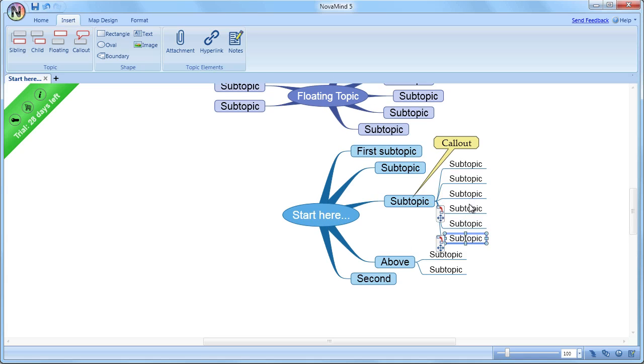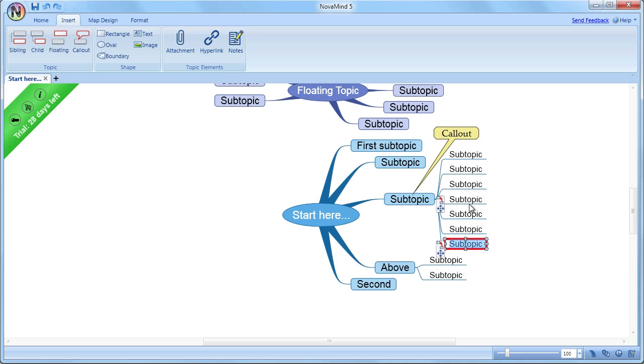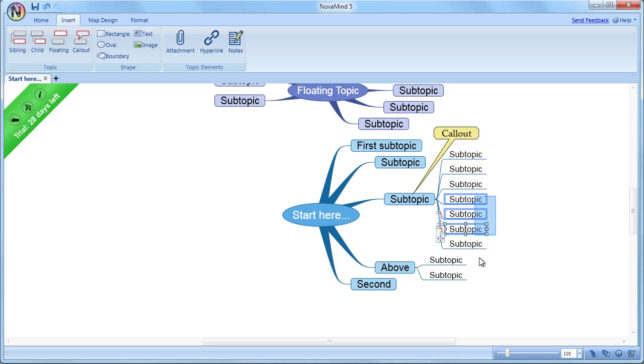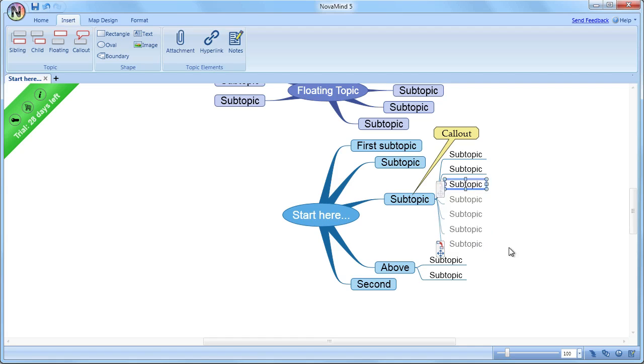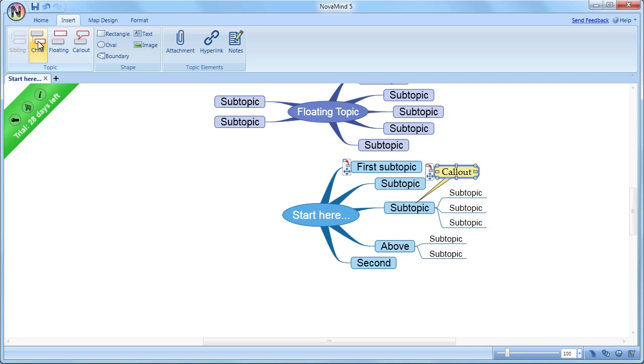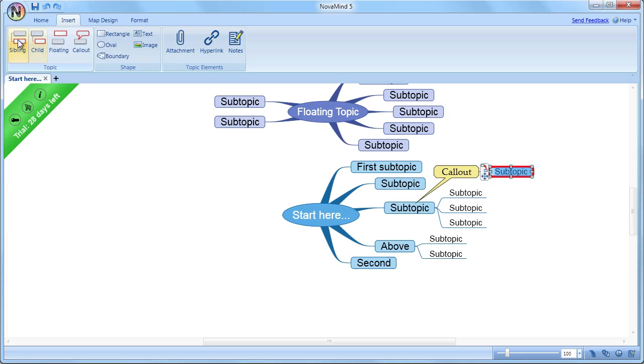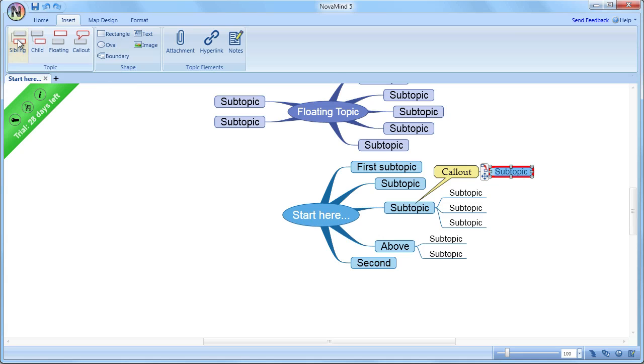When it comes to arranging the mind map, the subtopics will have precedence and push the callouts out of the way if necessary. Callouts can have subtopics, callouts of their own, and shapes attached to them, just like an ordinary topic.